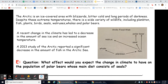For our exit question: the Arctic is an ice-covered area with blizzards, bitter cold, and long periods of darkness. Despite these extreme temperatures, there's a wide variety of wildlife including plankton, fish, plants, birds, seals, walruses, whales, and polar bears. A recent change in the climate has led to a decrease in the amount of sea ice and an increase in ocean temperature. A 2013 study of the Arctic reported a significant decrease in the amount of fish in the Arctic Sea.